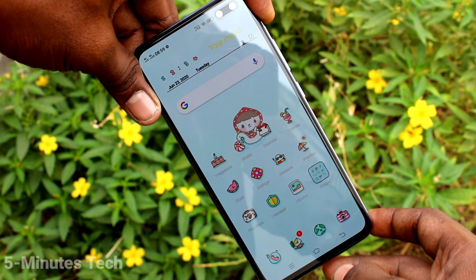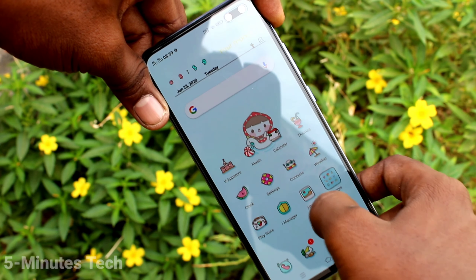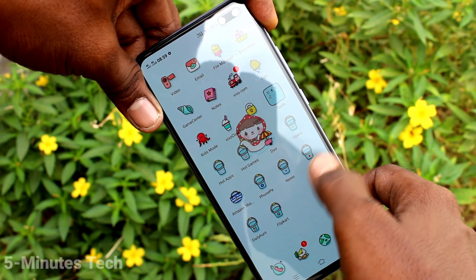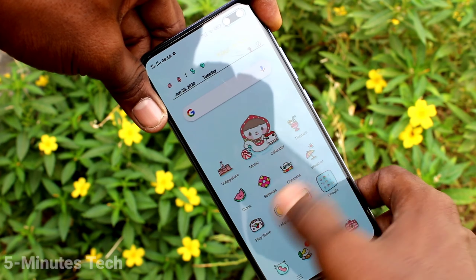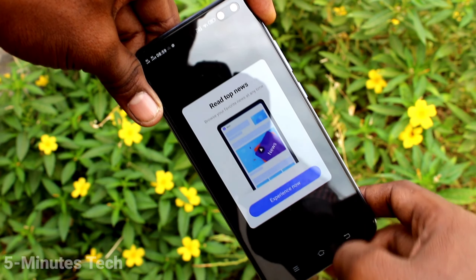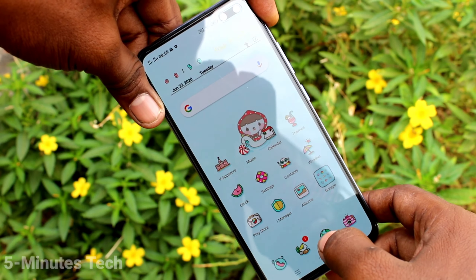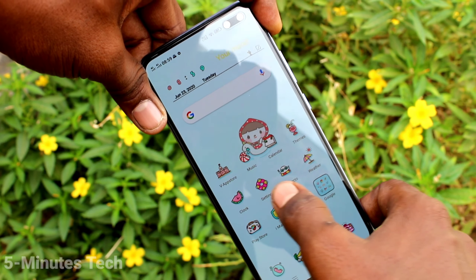These are all the system themes. Yes, the selected theme has been applied. Theme has been changed.